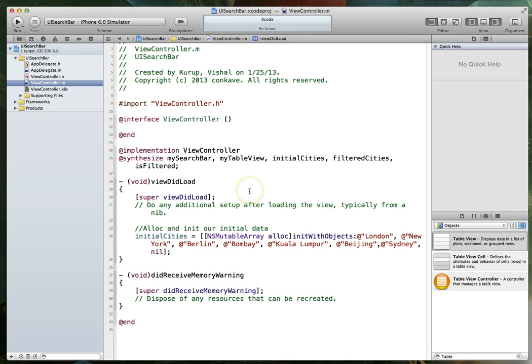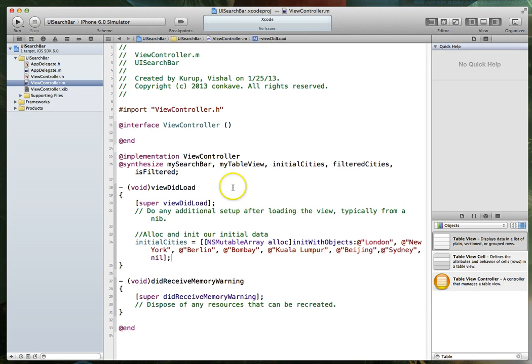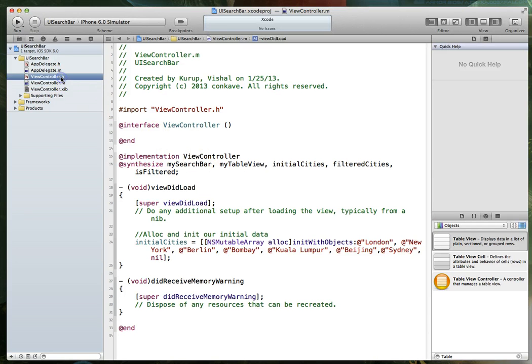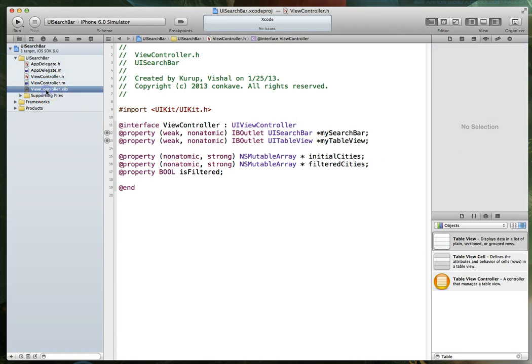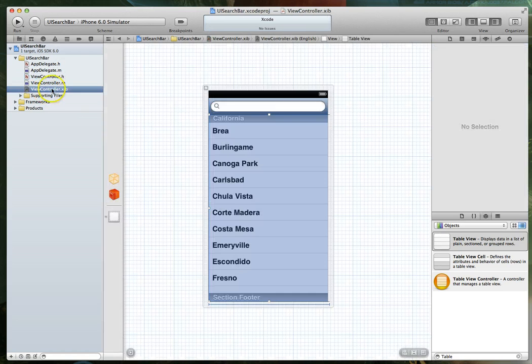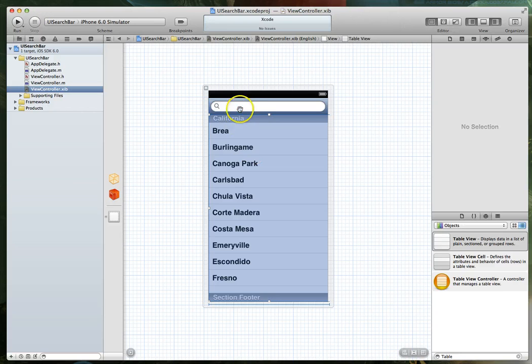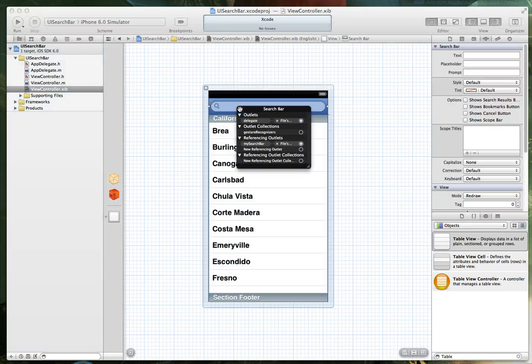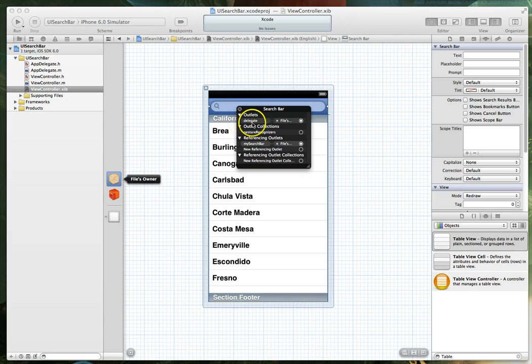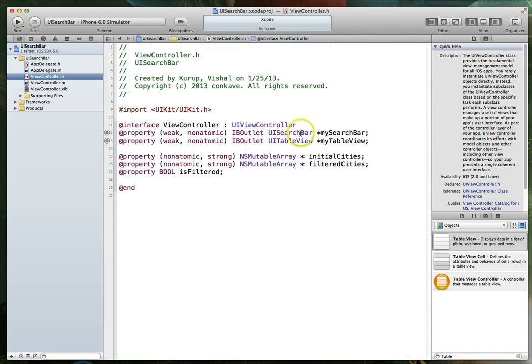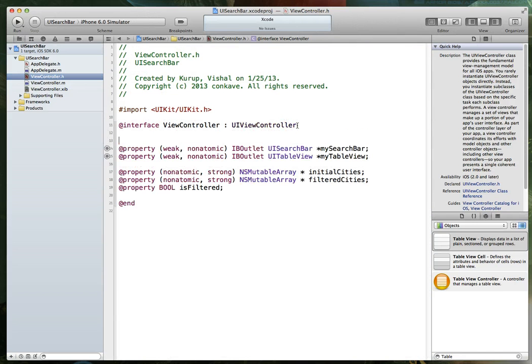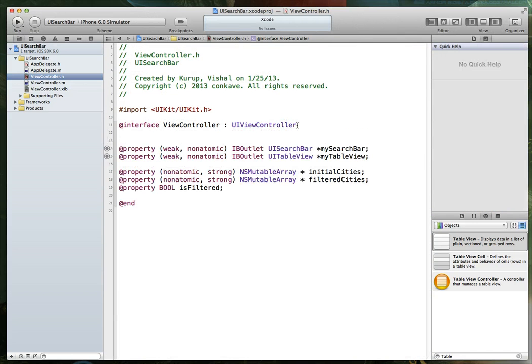At this point, we could also go ahead and implement our table view's data source and delegate methods. But before we do that, let me jump over to our view controller's header file. Now, if you remember, while we were in the nip file, we had set the data source and delegate for the table view and the delegate for our UI search bar to be files owner, which is this view controller.